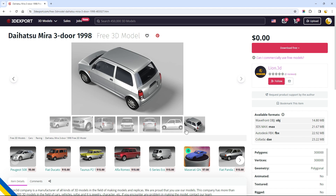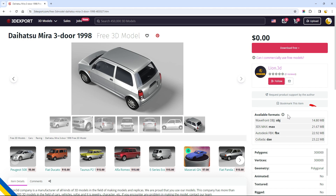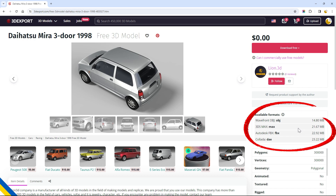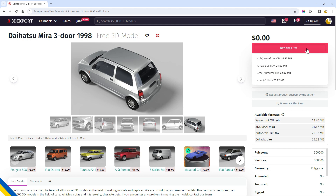You can see that the model is available in various formats, including Wavefront OBJ, 3DS Max, Autodesk FBX, and Collada. Now, download the OBJ file by clicking the Download Free link. Once the model file is downloaded, we'll place it in our project's assets folder. Let's now examine this OBJ file.